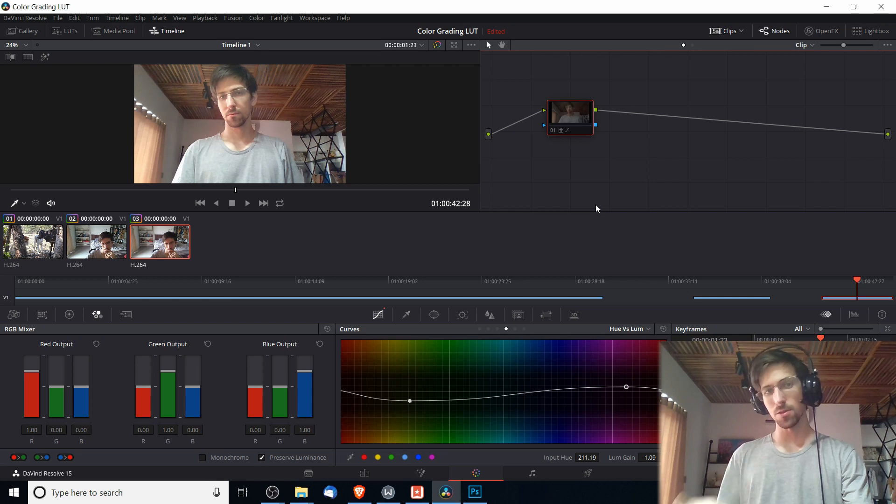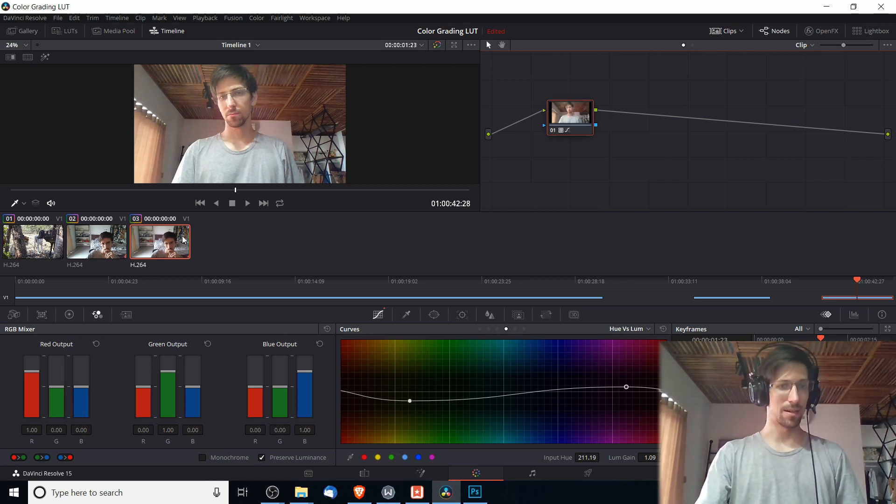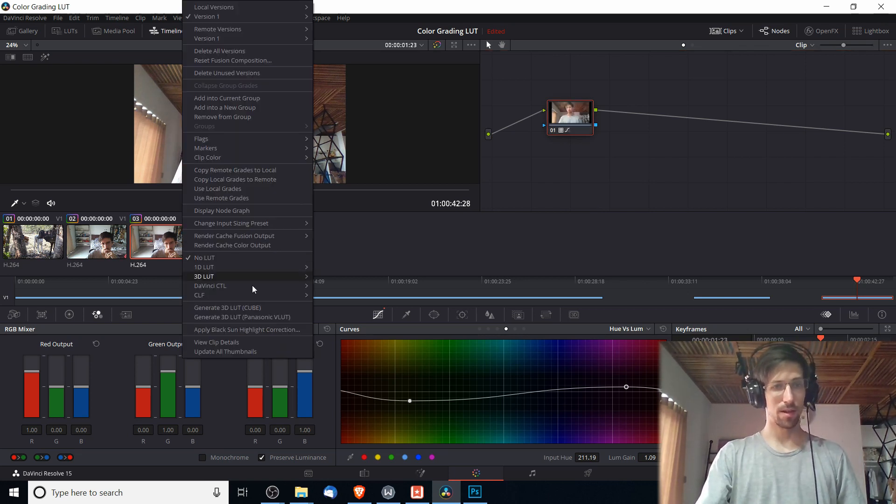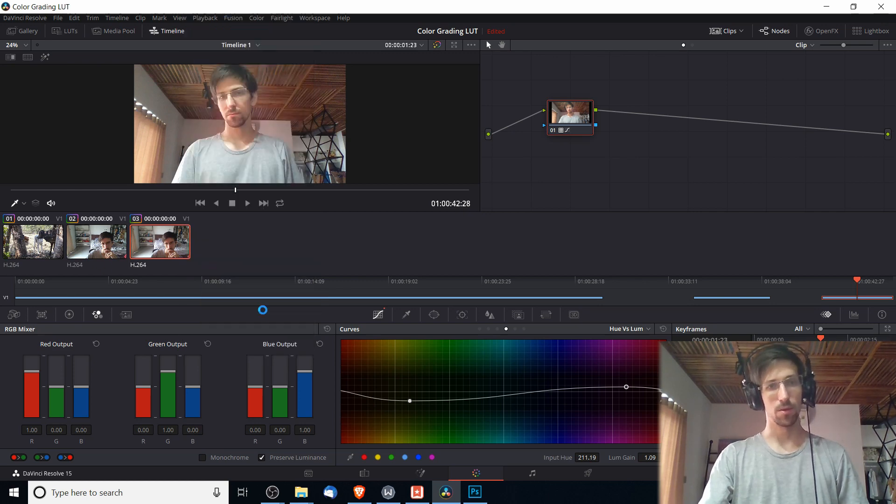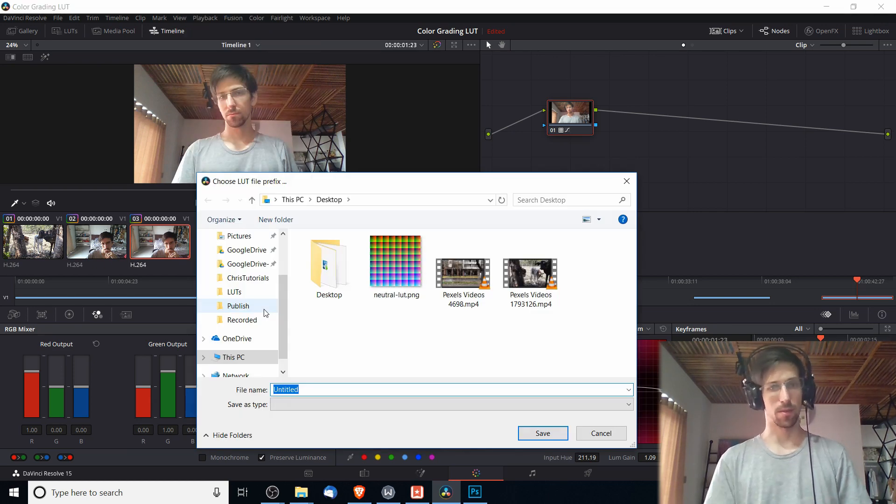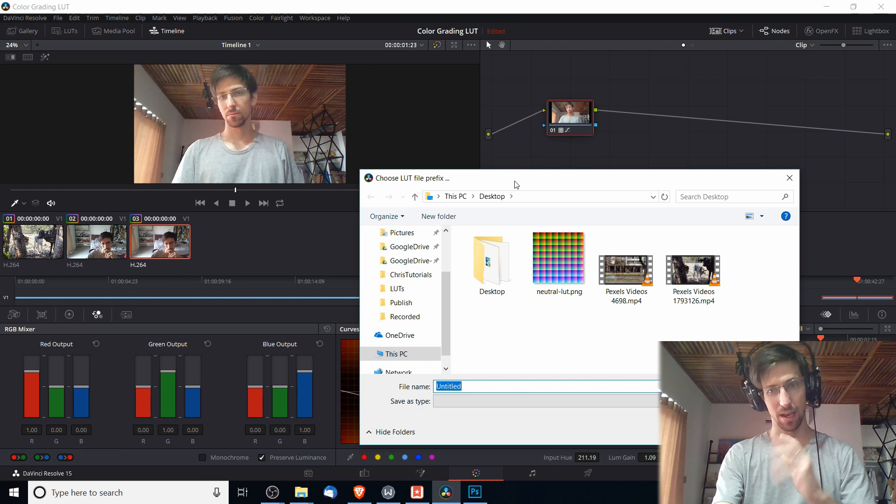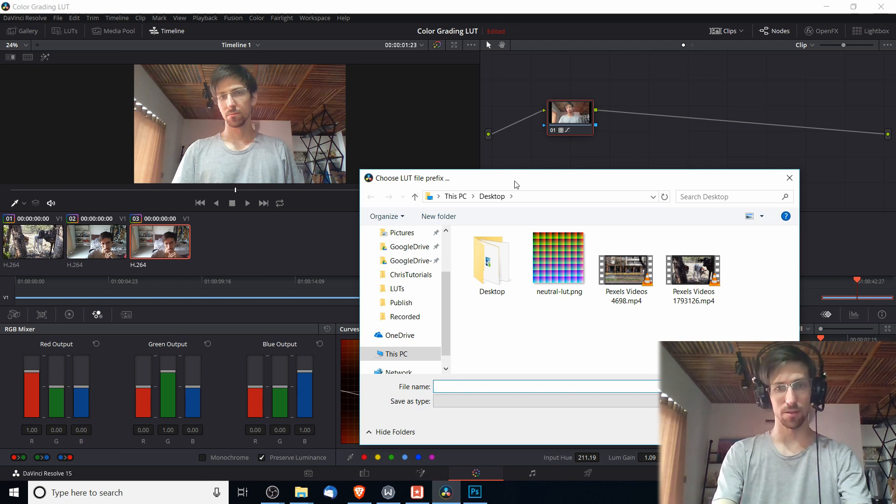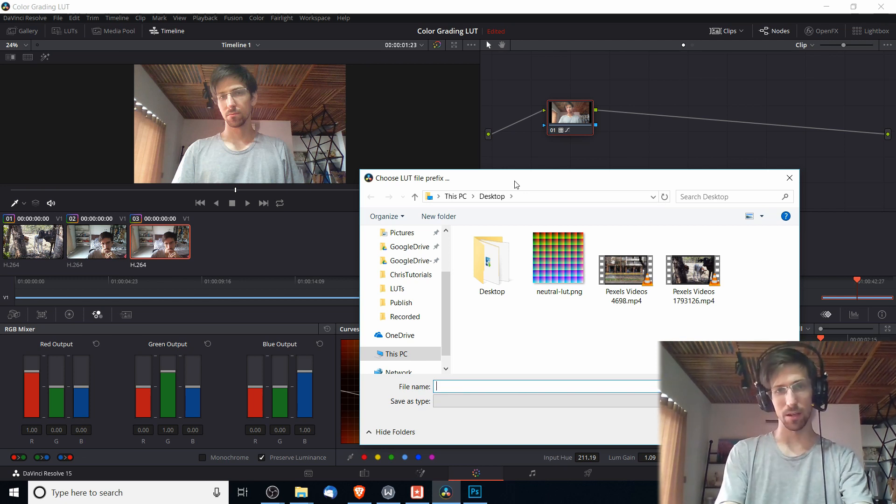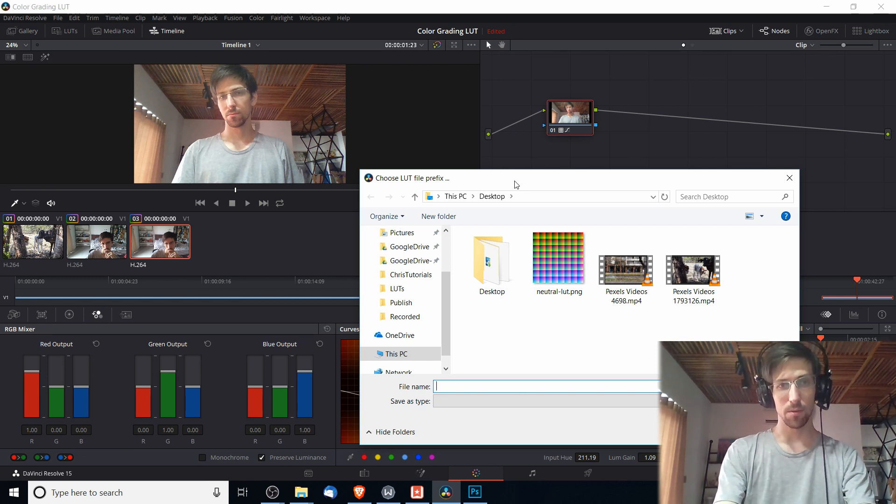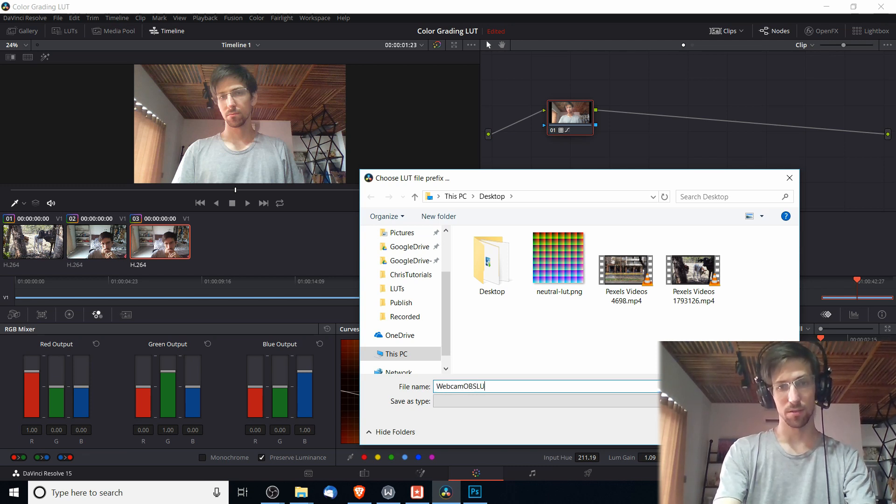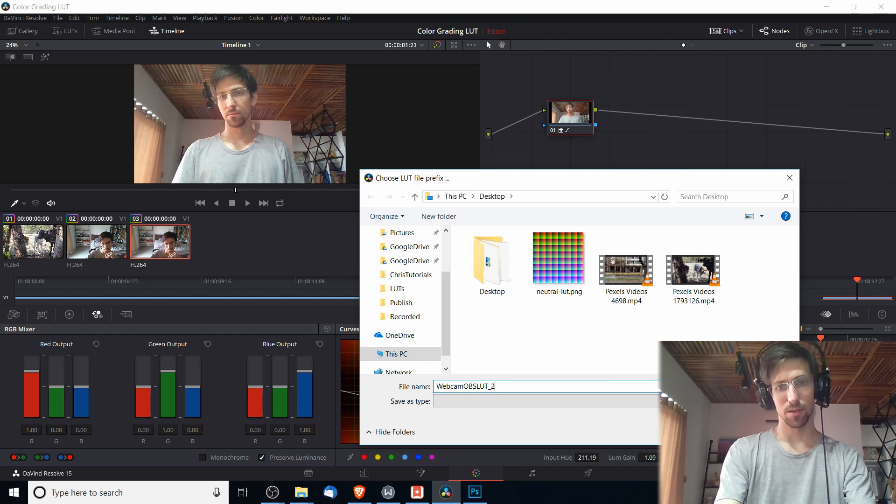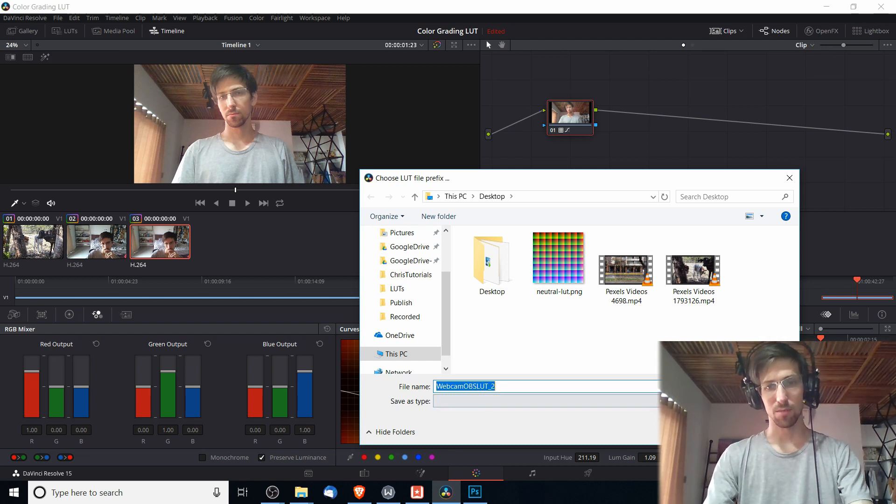So assuming I want that, I can right-click on my clip, go down to Generate 3D LUT Cube and export that. So I'm just exporting that so that we have a cube file to use in our video, but you can get it from any video editor really. I'm going to be saving this as webcam OBS LUT, I'll give it number two and I will save that. The .cube will be automatically added as an extension, so I will go ahead and save that on my desktop.